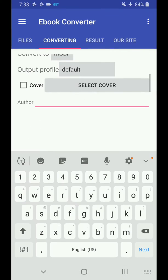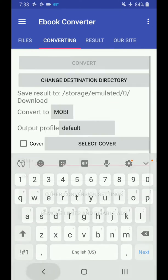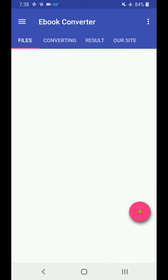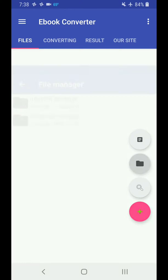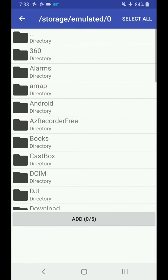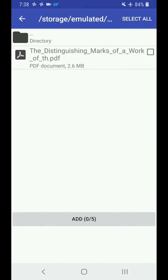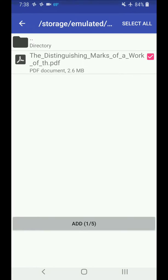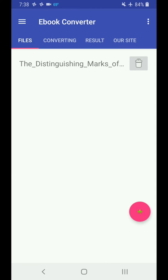You're going to want to go over here under Files on the left side here, click that Files, and then you're going to hit the plus sign on the bottom right. Go to the folder, go to where you have your PDF file stored or your other document. Click that, hit Add.